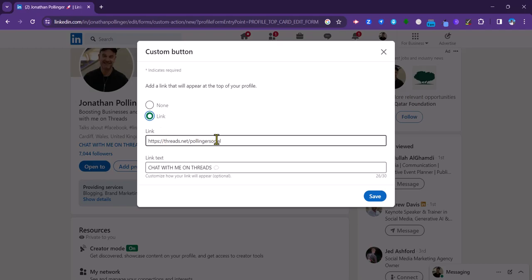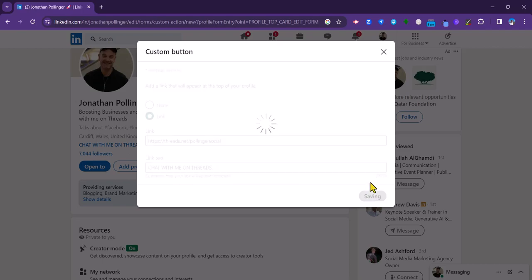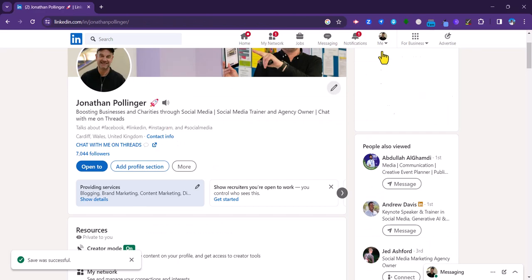Put in the URL of where you want the link or the button to access, put in your label what you want the link text to actually display, and then click on save.